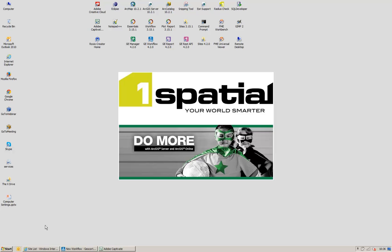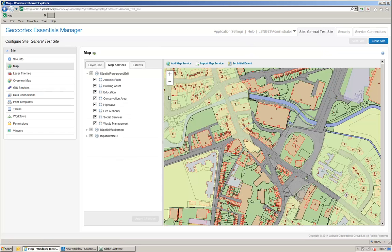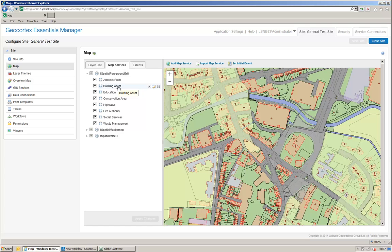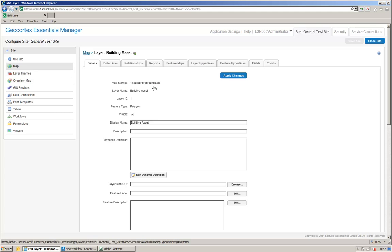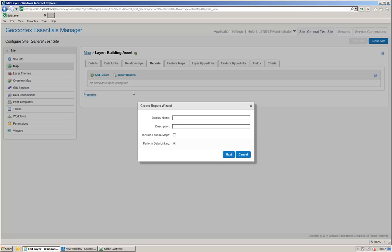Let's start off by adding our report. So, if I open up my manager here and I go to my test site, what I'm going to do is add a report to my building asset layer. I'll edit the layer, go to the Reports tab and add a report.